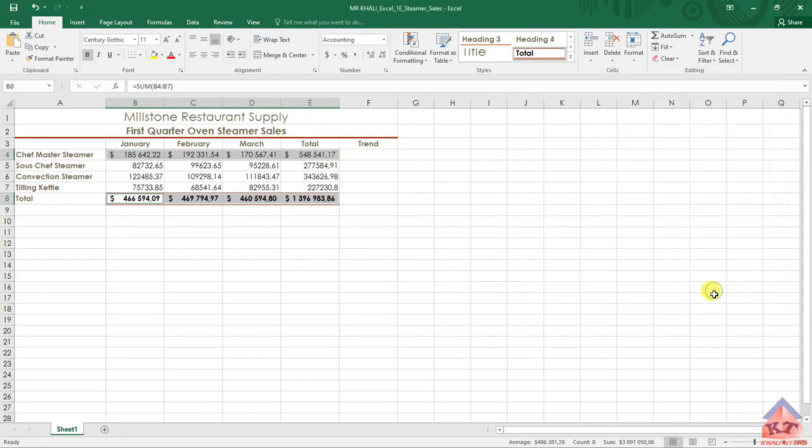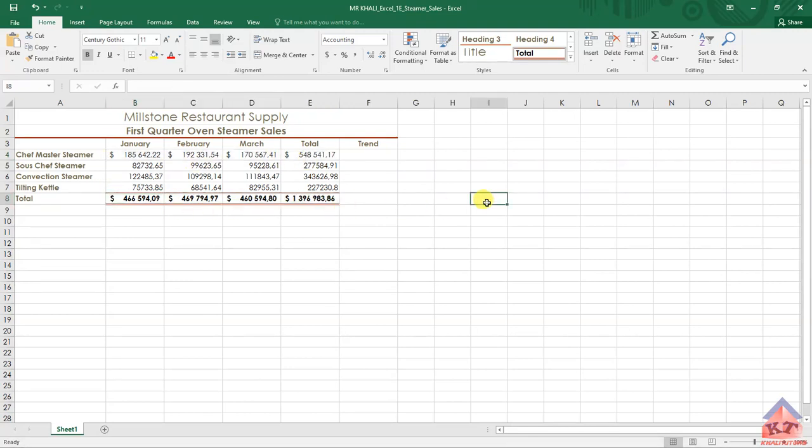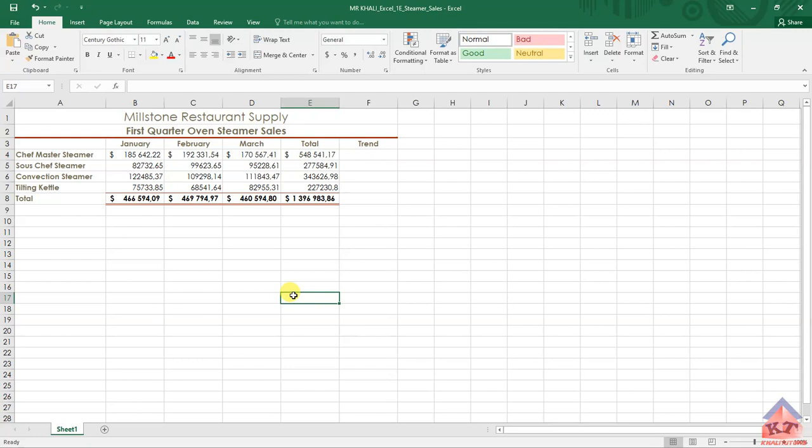After clicking on that, you can see now we've got the dollar signs next to the numbers here. The second part of the instruction told us that we need to use the comma style for the remaining rows.